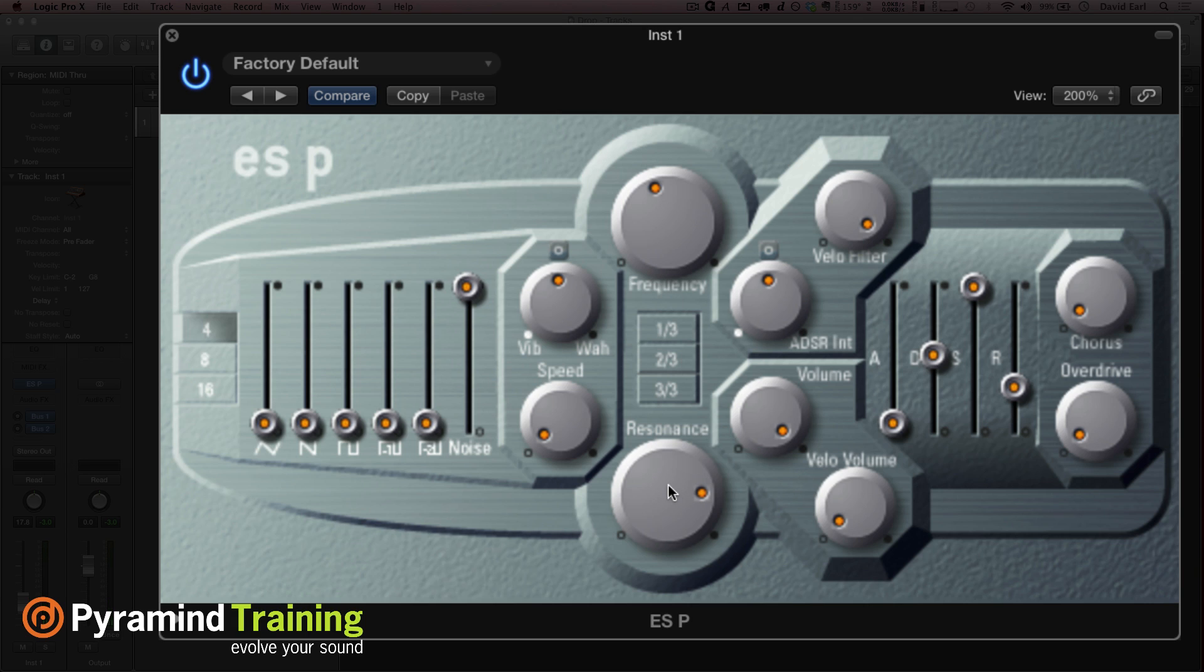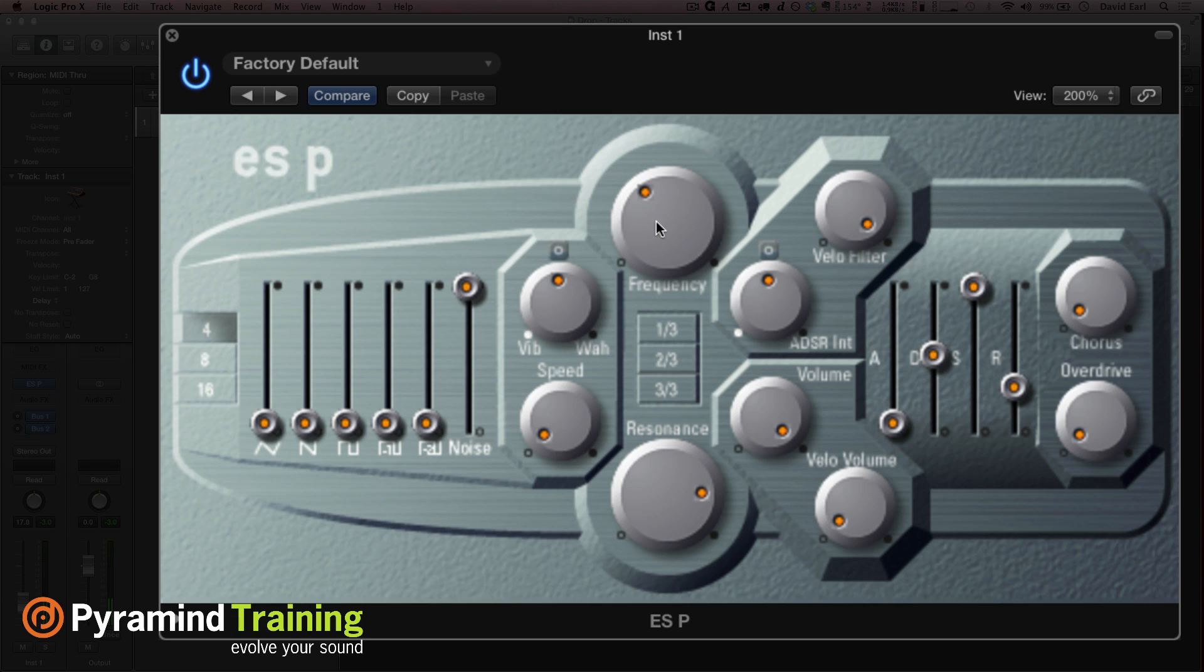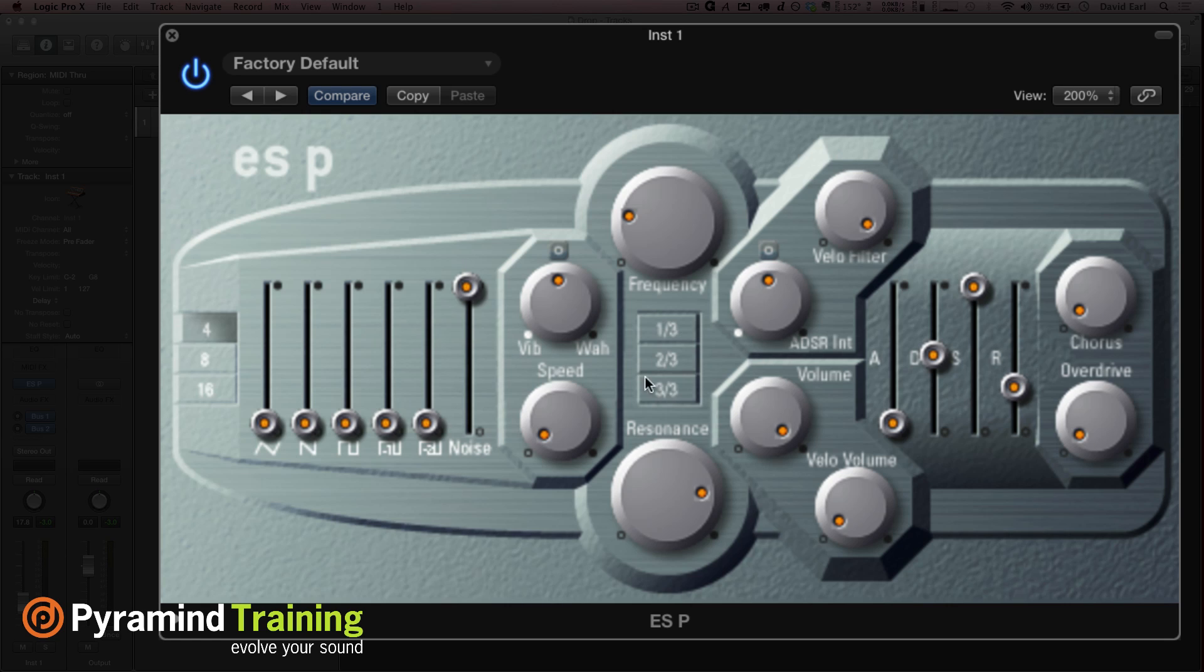So it starts to sort of self oscillate. It's becoming an oscillator. Now listen what happens when I pull that frequency down. That's some low end, my friends. So if we just hit it, sometimes it's nice to put that underneath the kick or put it under a bass or something.